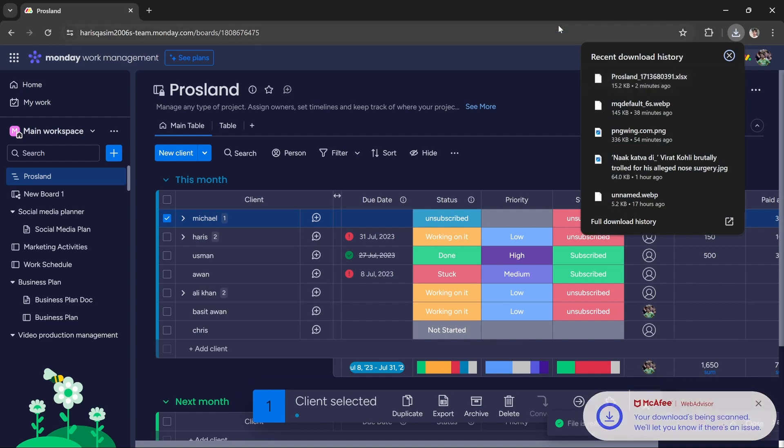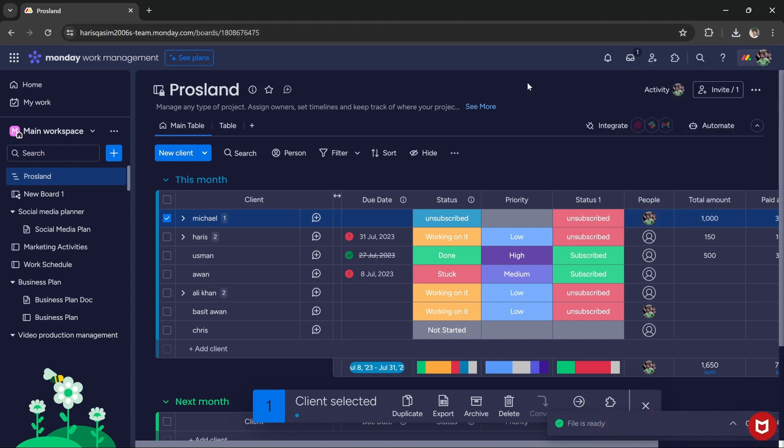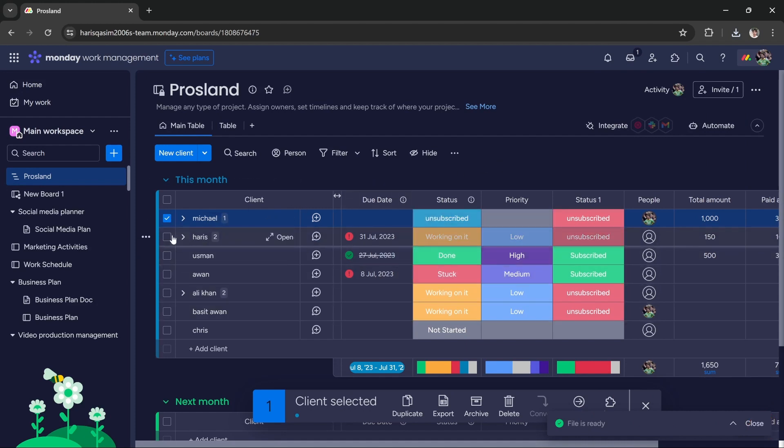This is an XLSX file which is an Excel extension file. So in this way you can export your clients from Monday.com to Excel.